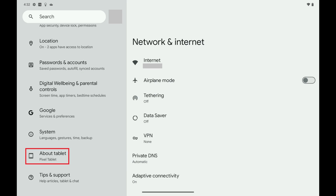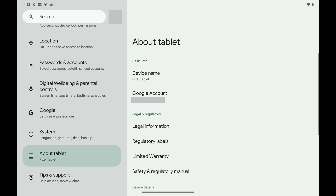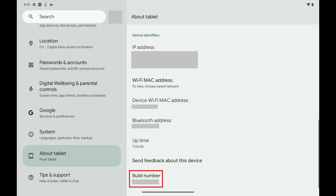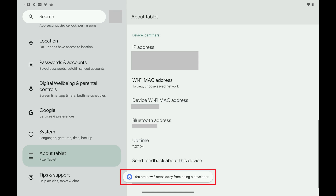Step 2: Scroll down this menu and then tap About Tablet. Associated options are shown. Step 3: Scroll down to the bottom of this menu until you see Build Number, and then tap Build Number seven times. As you start tapping, you'll see a message letting you know how many more taps are required before you unlock developer mode.